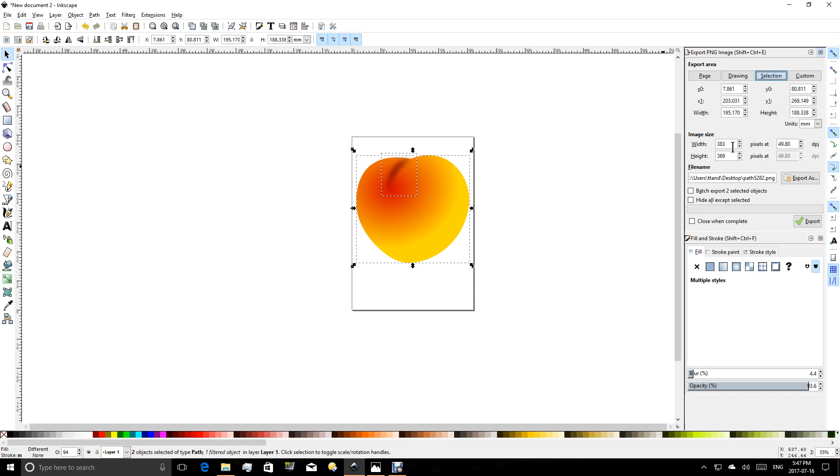So it depends on the purpose of the actual image. If I wanted to use this as an icon for a webpage, I would export a very small file. If I wanted to use this as a picture on my webpage, it might be much larger.